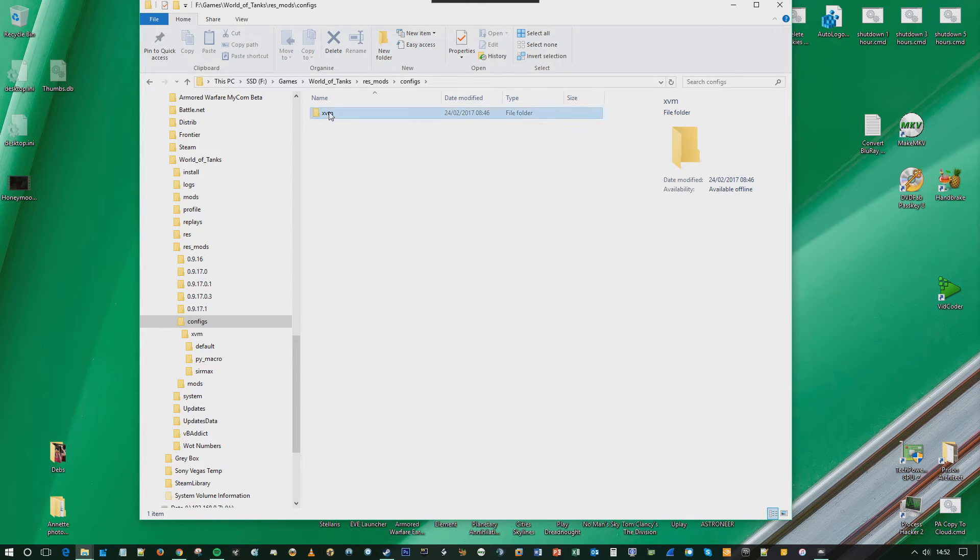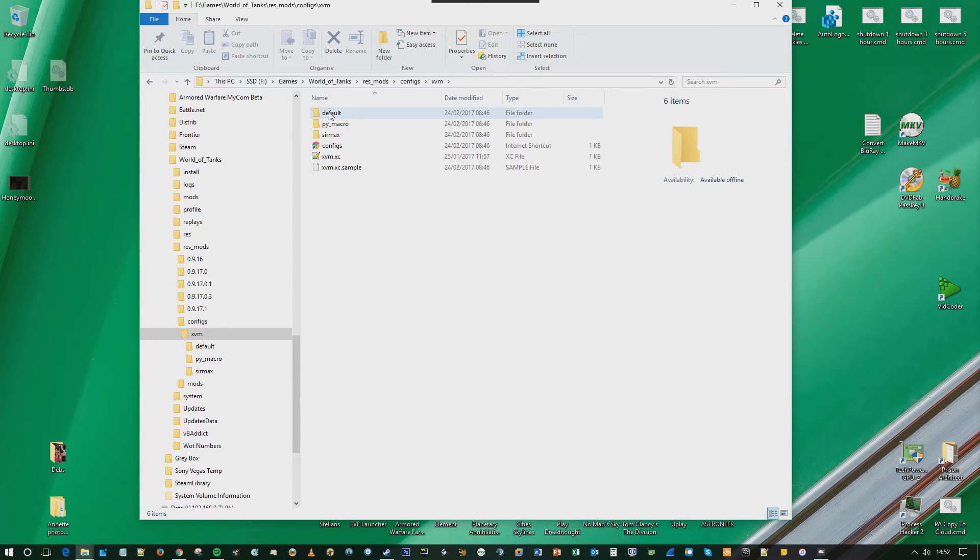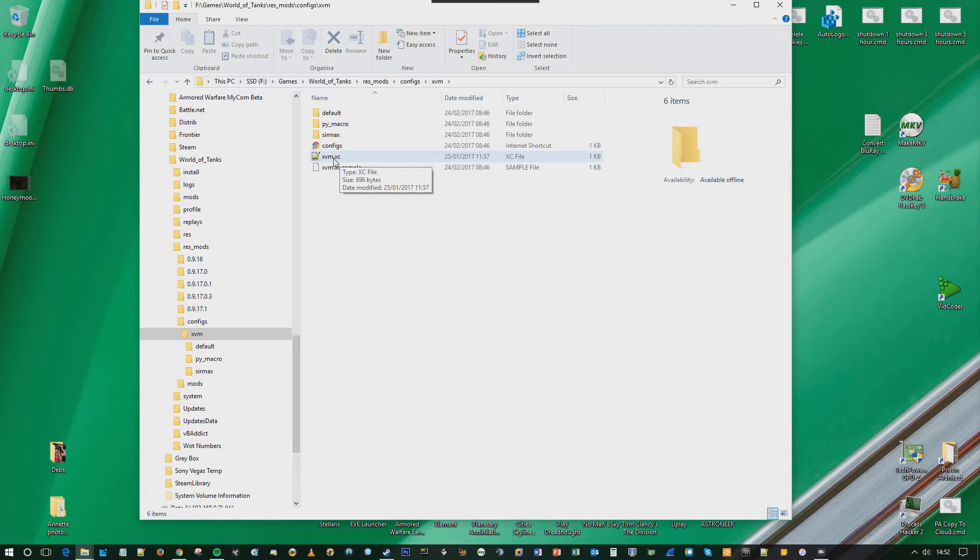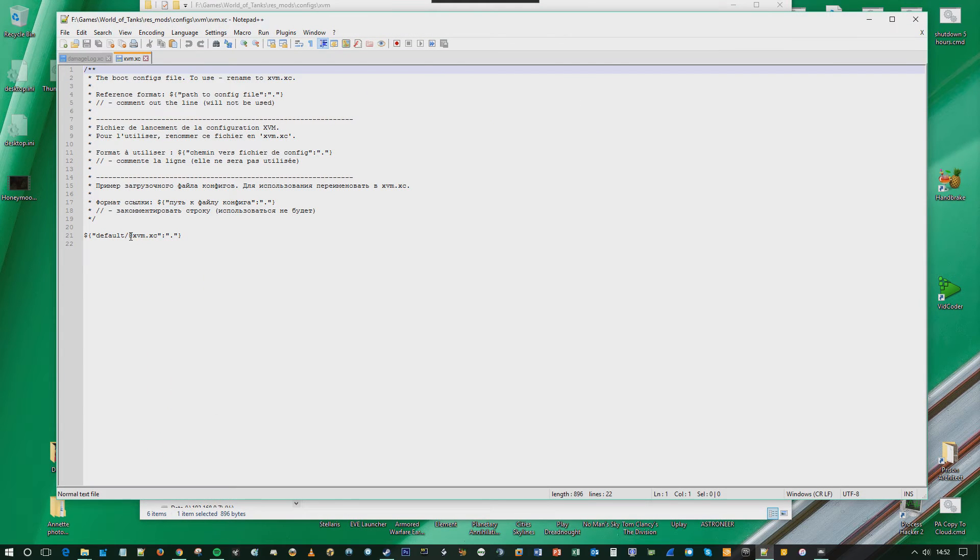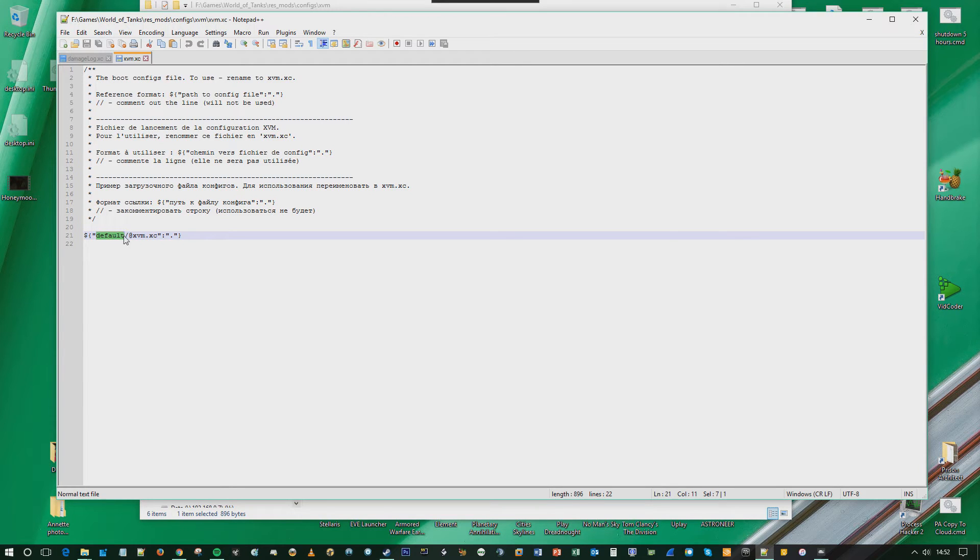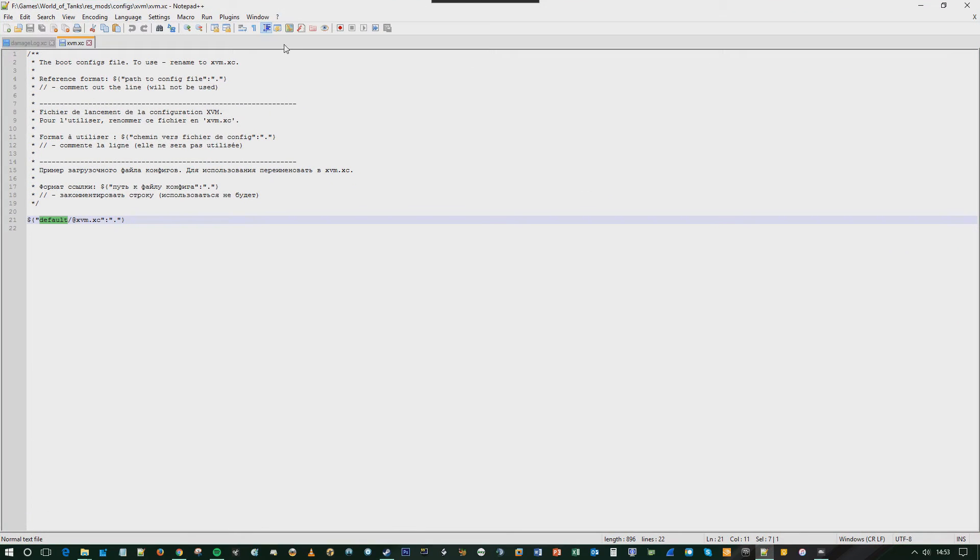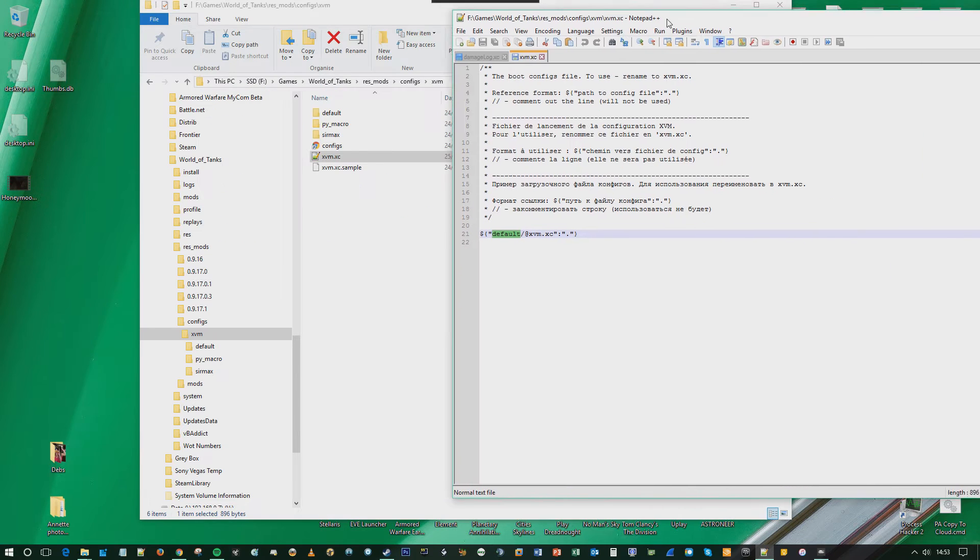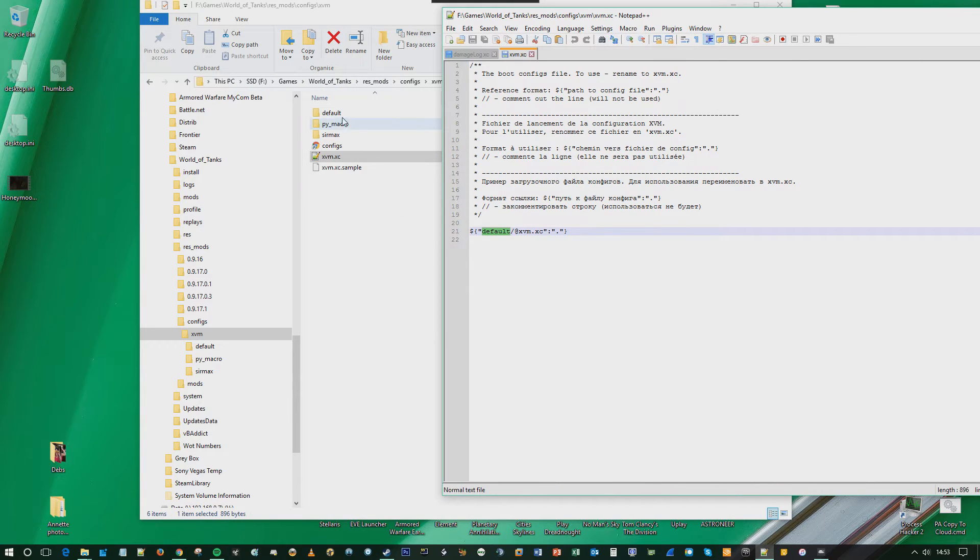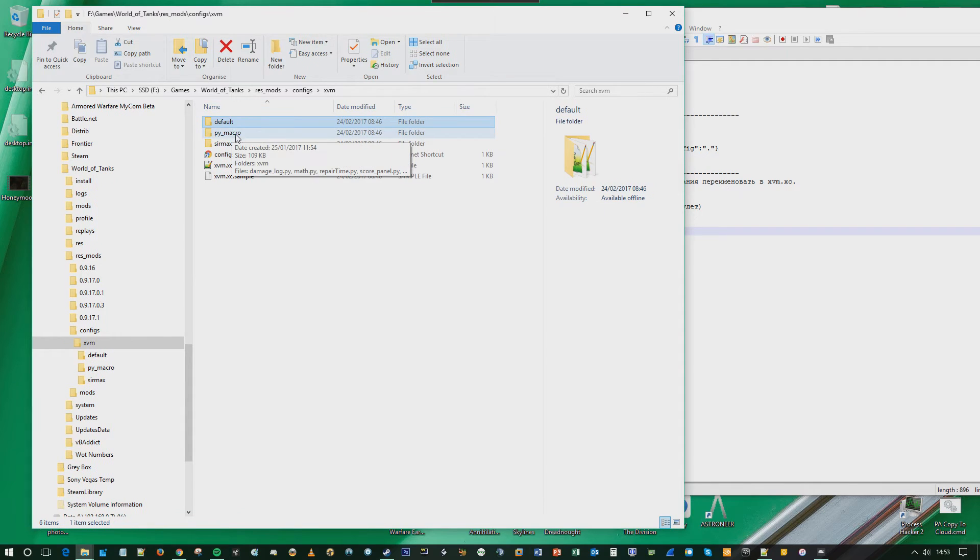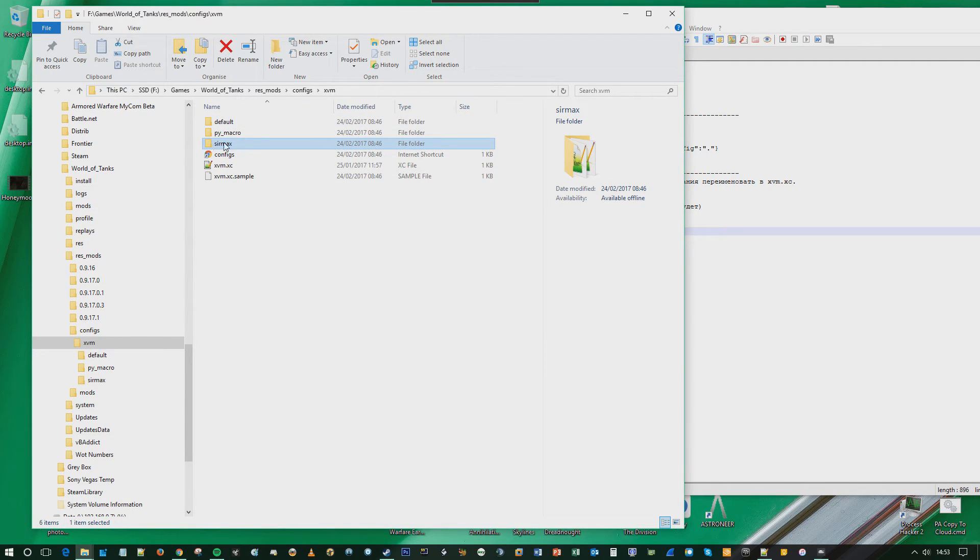Most people when they're explaining how to do this, they assume that you're just running with the default XVM settings. Go into the xvm.xc file here and just take a look at what is in brackets on the left-hand side of the forward slash. This is default, so that's the folder, the subfolder that you're going to operate in for the rest of this video.